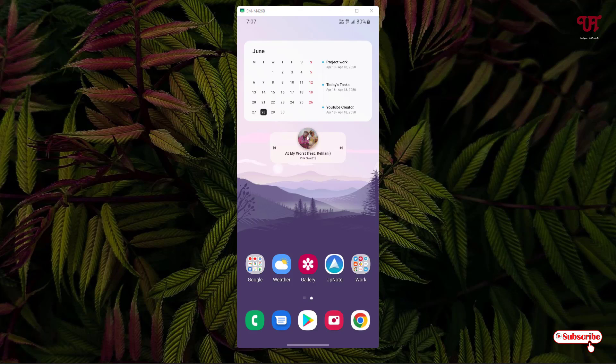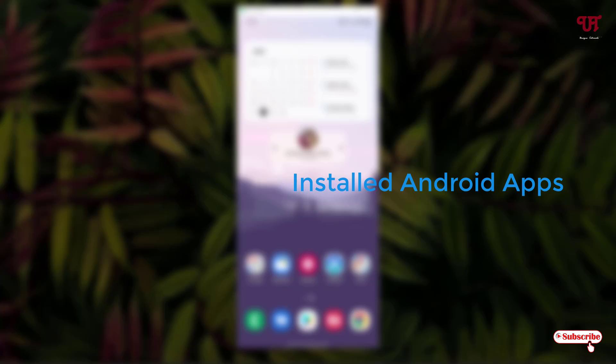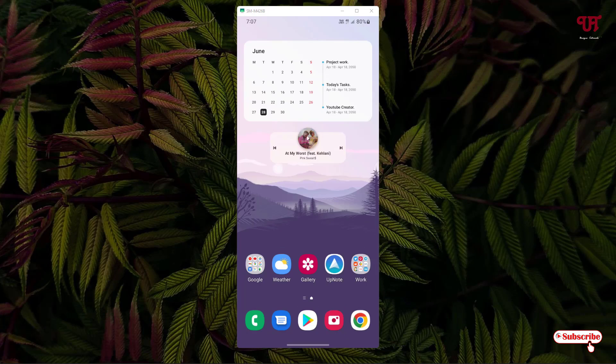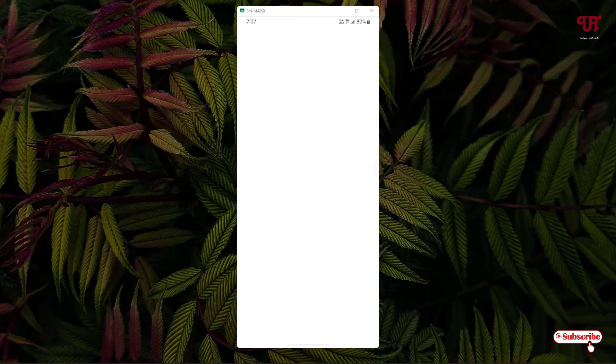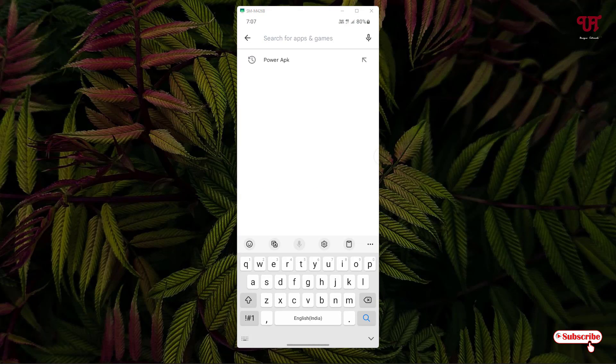First is for already installed Android apps, and the second method is for non-installed Android apps. Let's begin with the first method for already installed Android apps. Open the Play Store and search for an application named Power APK.